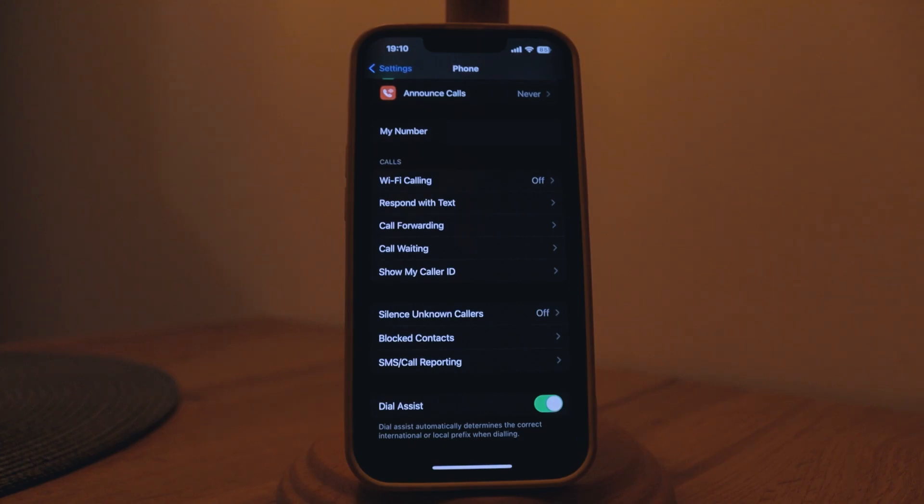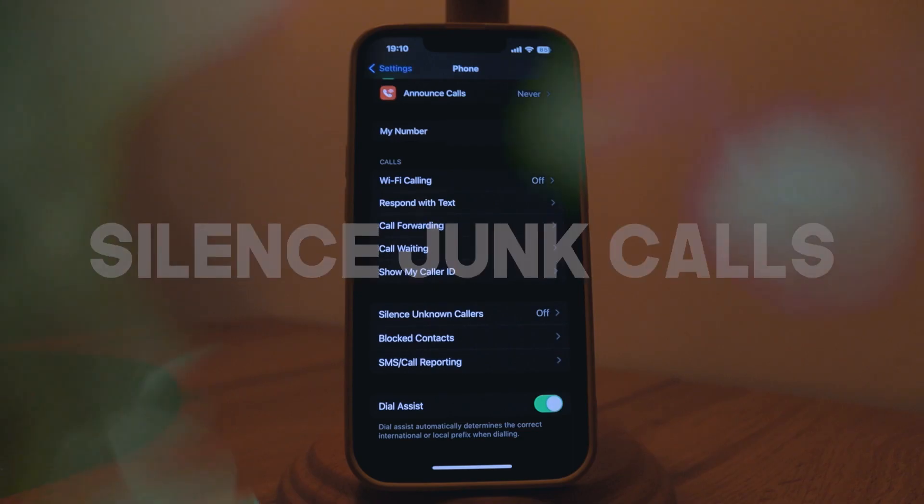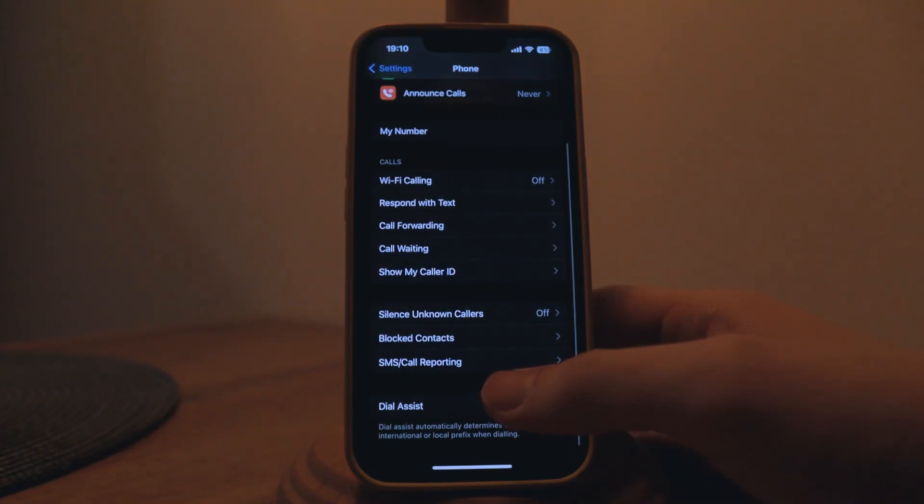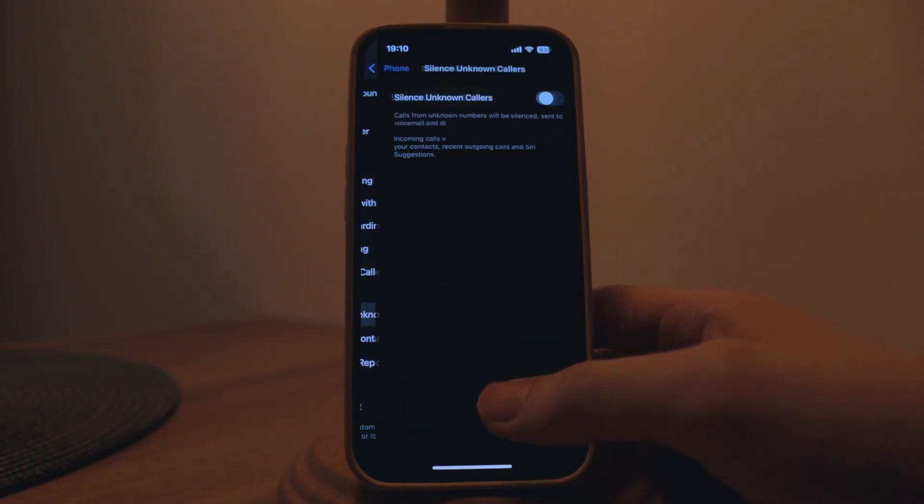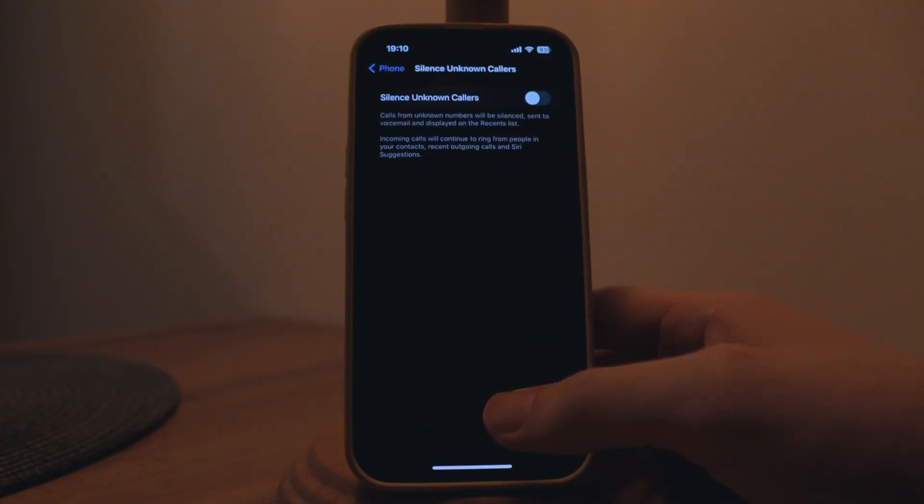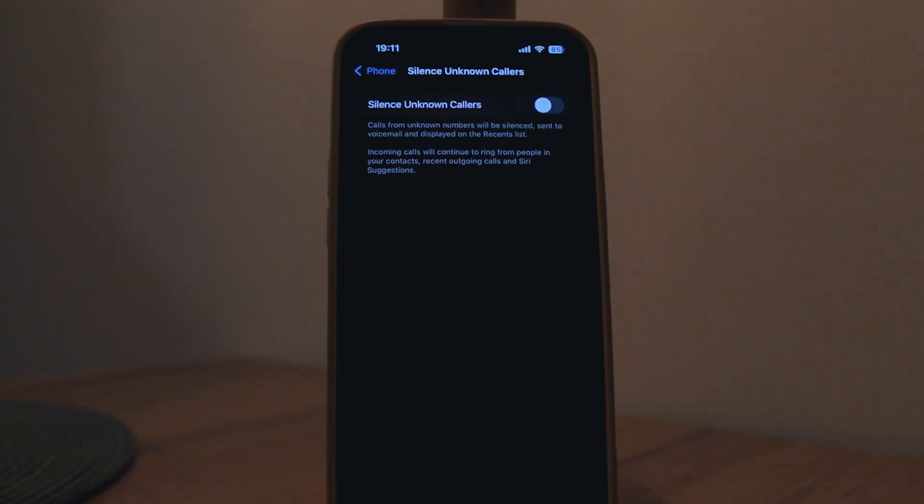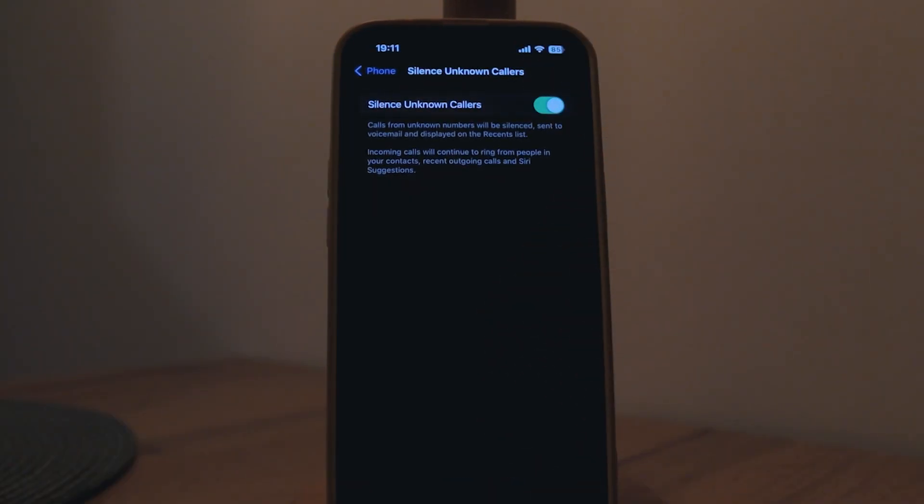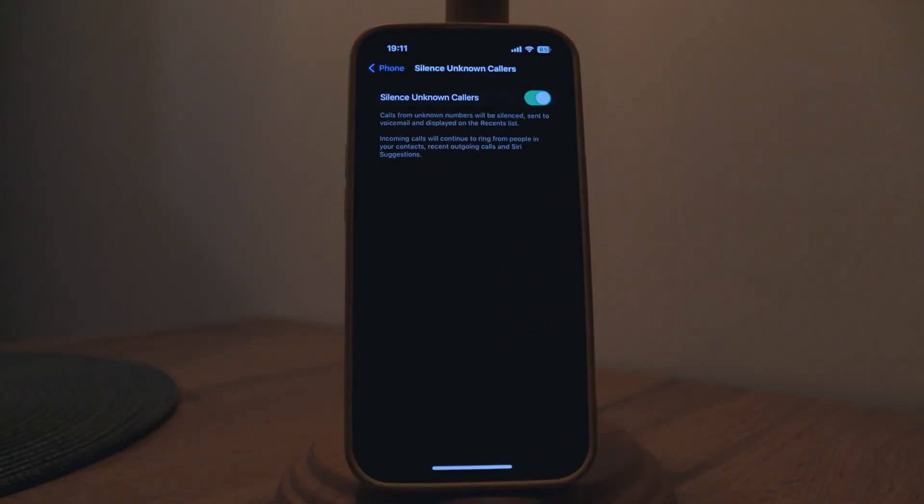Another option that has been brought on with the iOS 17 has to do with unknown callers or junk callers. You'll be able to silence unknown callers. You can just turn this little toggle on and it will silence unknown callers which is really useful.